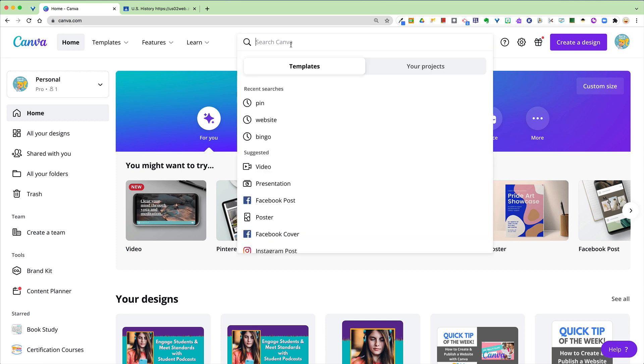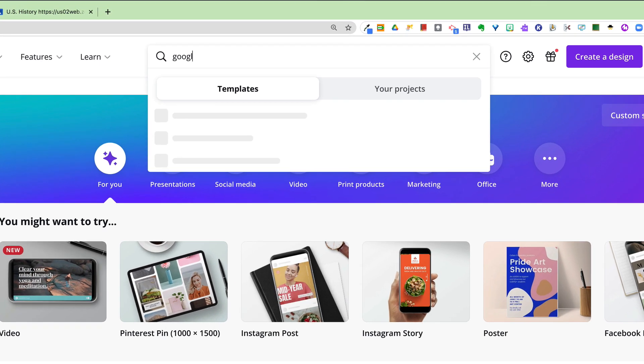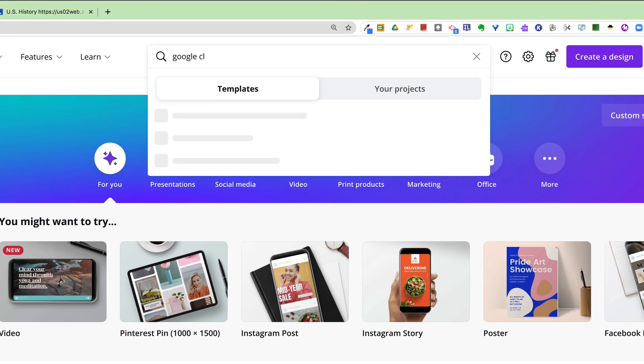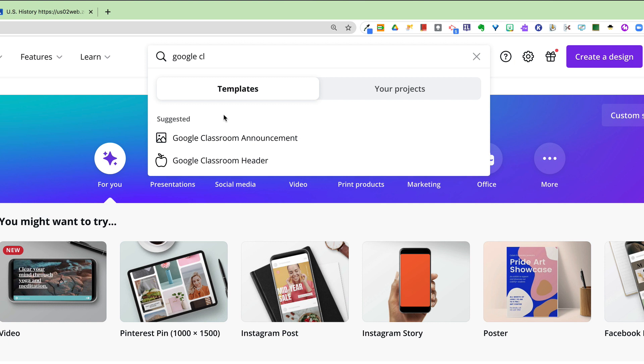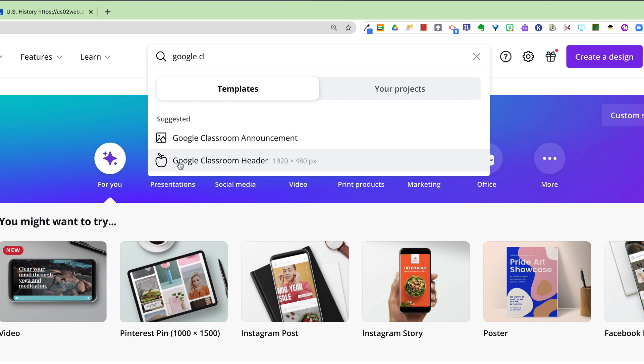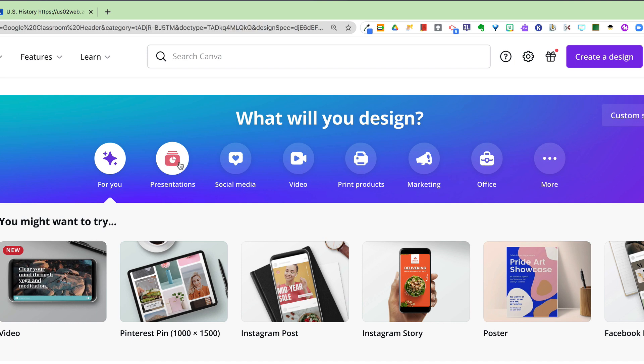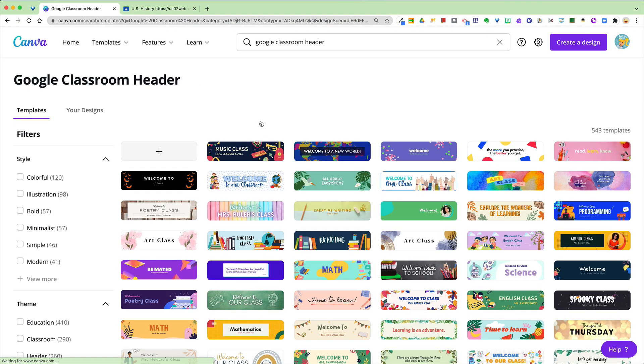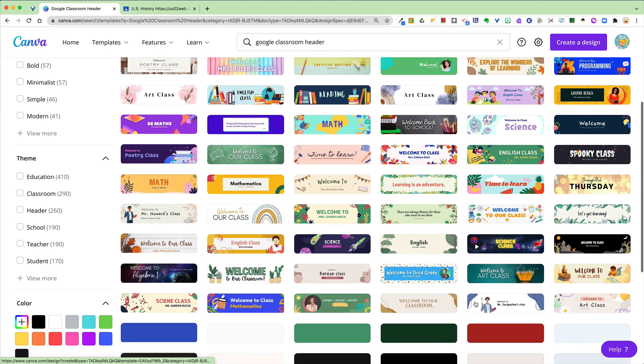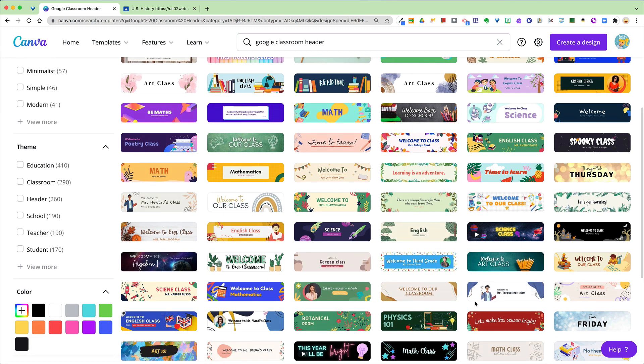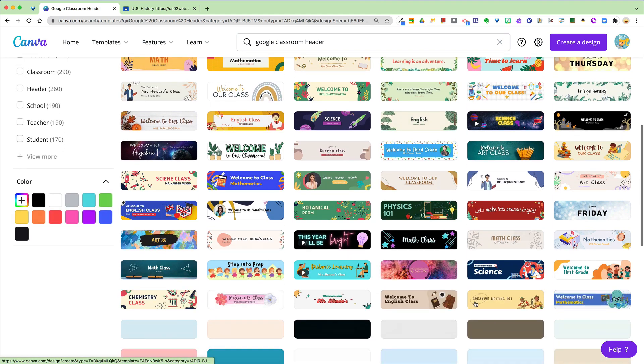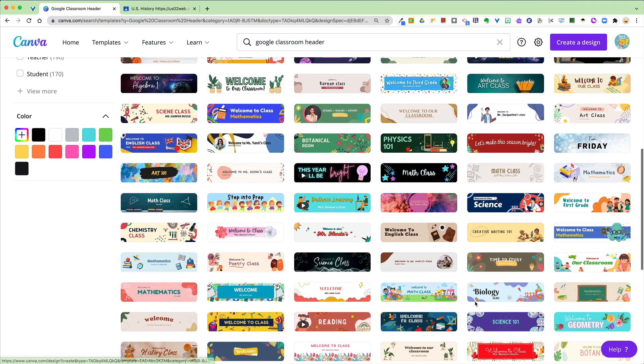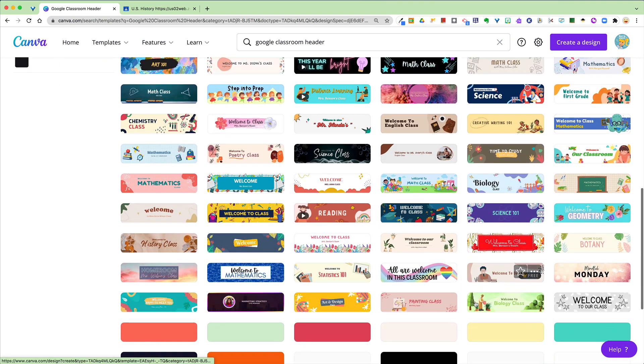If you start in Canva and search for Google Classroom, it will pop up Google Classroom header and it's already pre-sized perfectly for you. When you click on that, you'll see all the many different templates that you can use and customize to fit your classroom. There are templates for pretty much any style classroom you can think of.